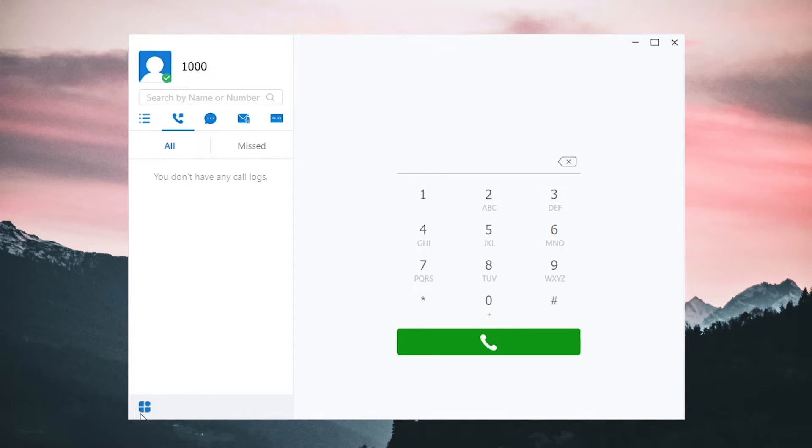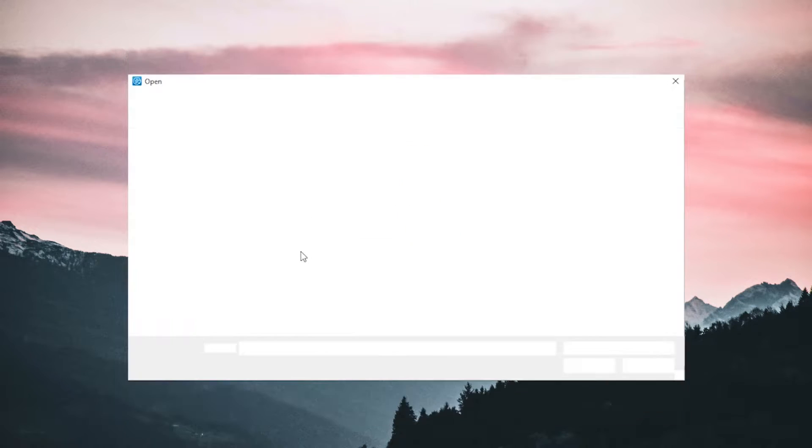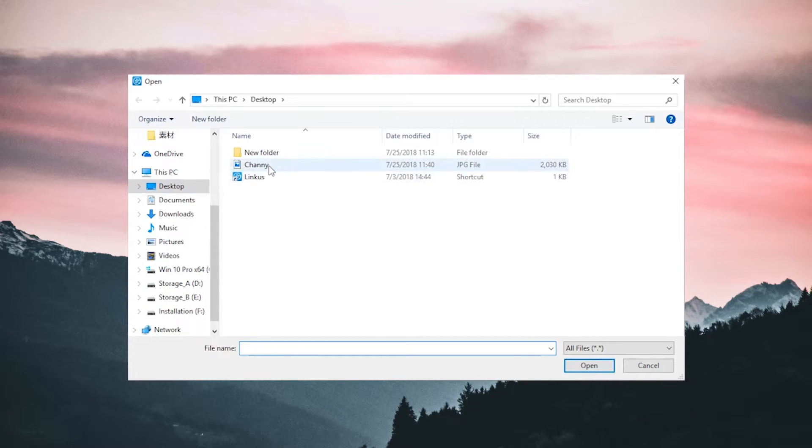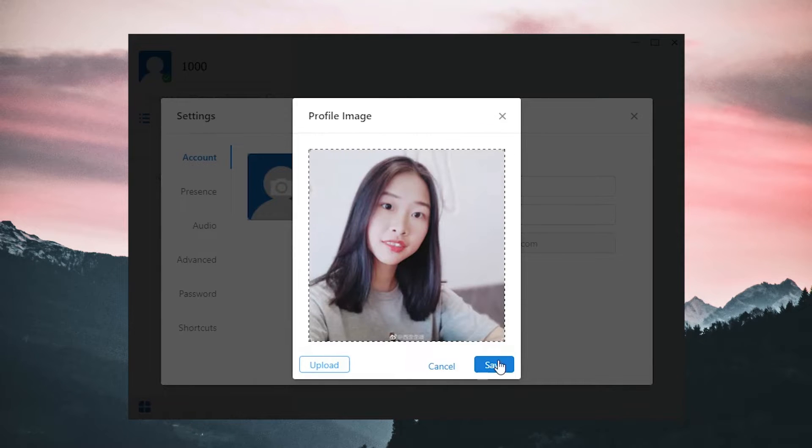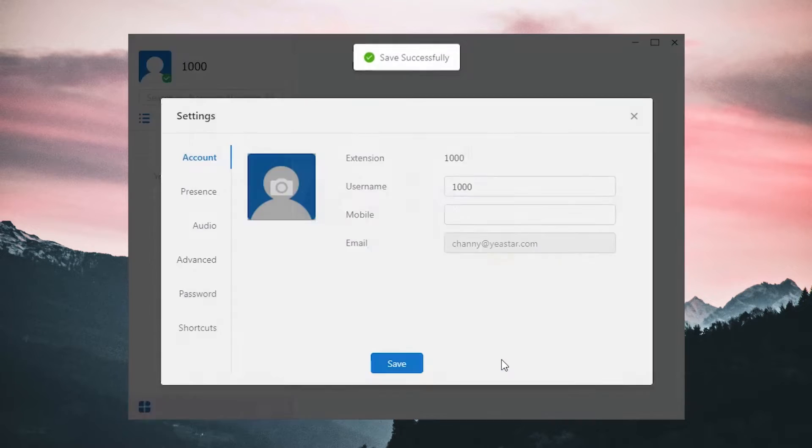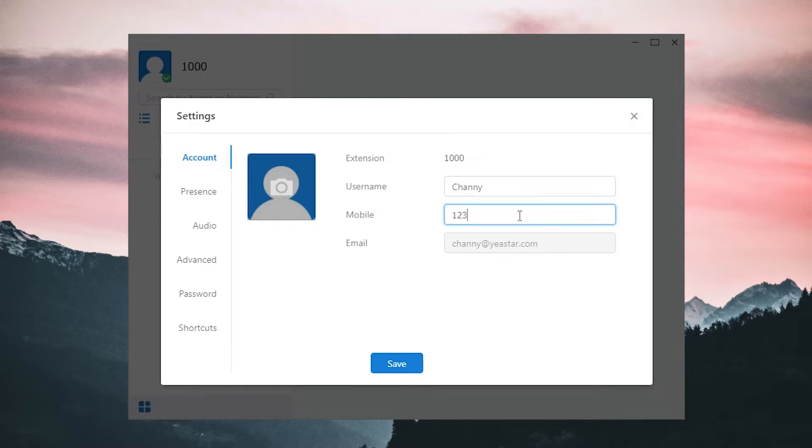Click here. In settings, we can customize personal account information. Change the avatar using a local picture. Add a username and mobile number. But the email address isn't allowed to change.